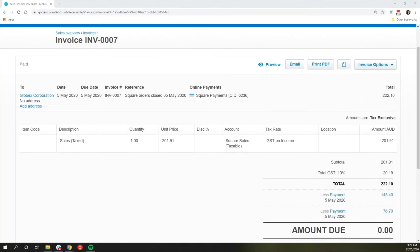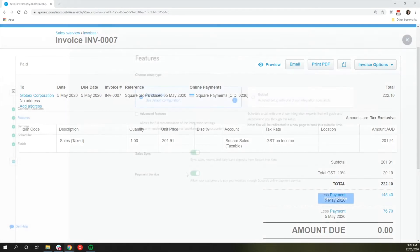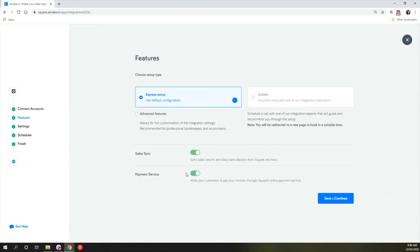Here is an example of the invoice that's pushed by the integration. For users with enabled Payment Service option, this allows the customers to pay their invoices online.